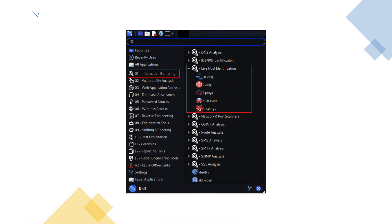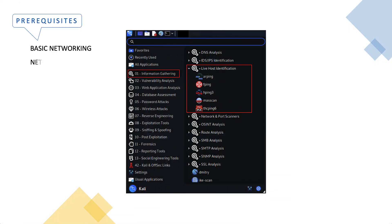I will be covering live host identification tools under the information gathering category. The minimum prerequisite knowledge is basic network understanding; however, it is best if you have some network scanning knowledge to really understand these tools.